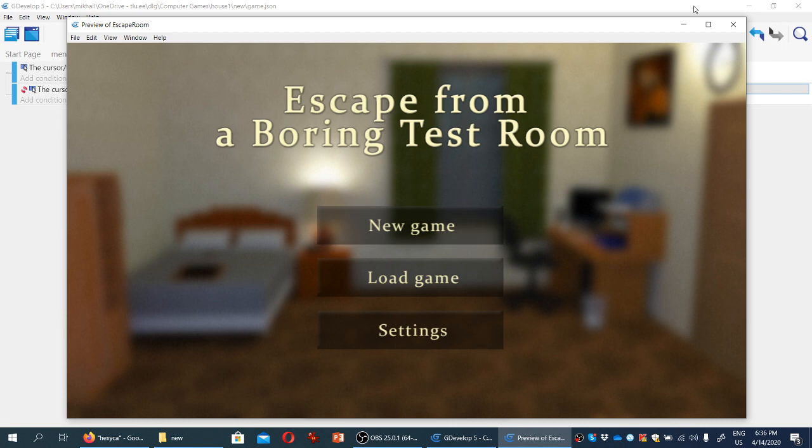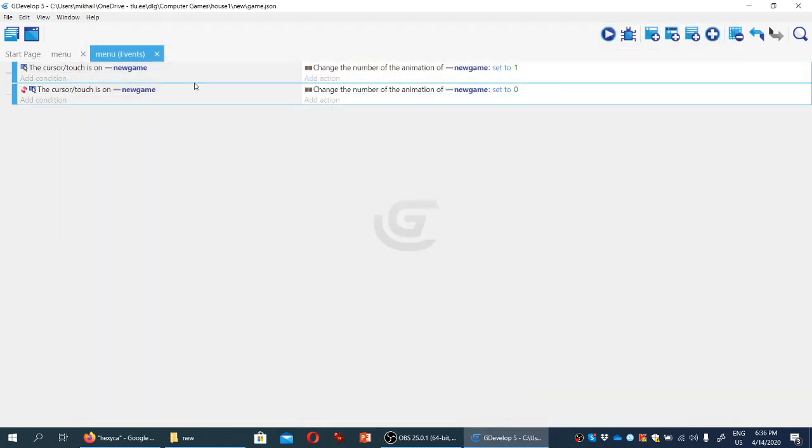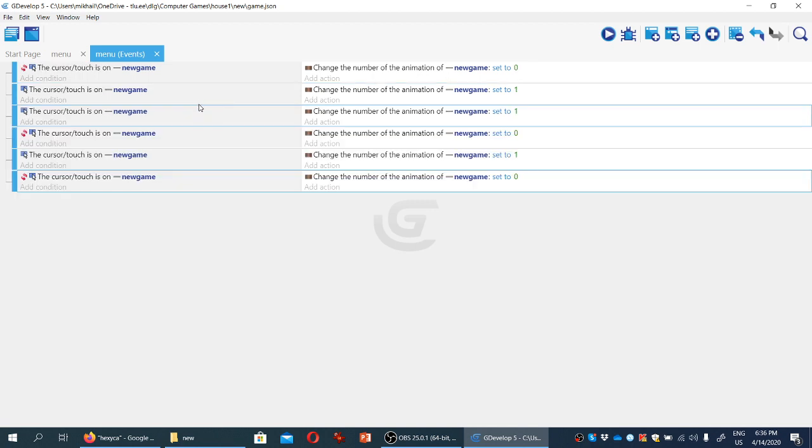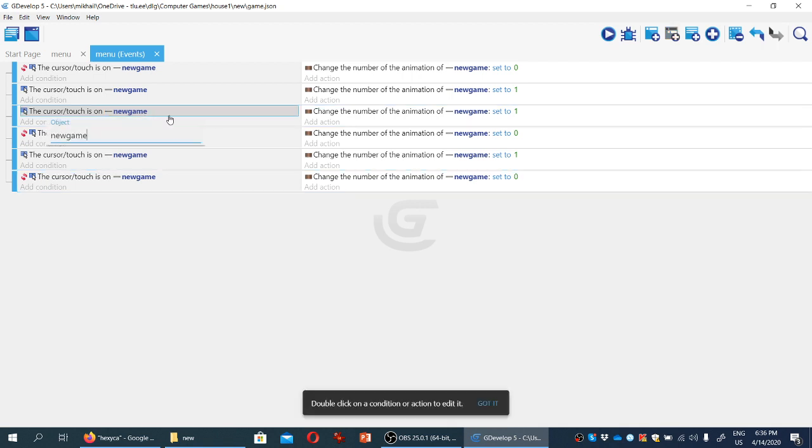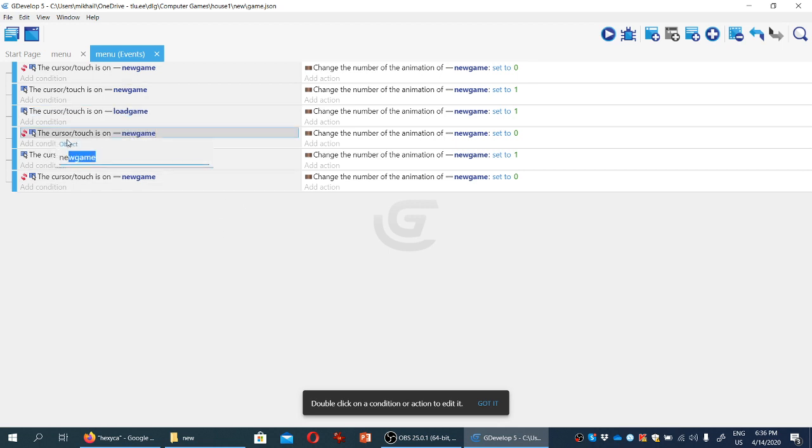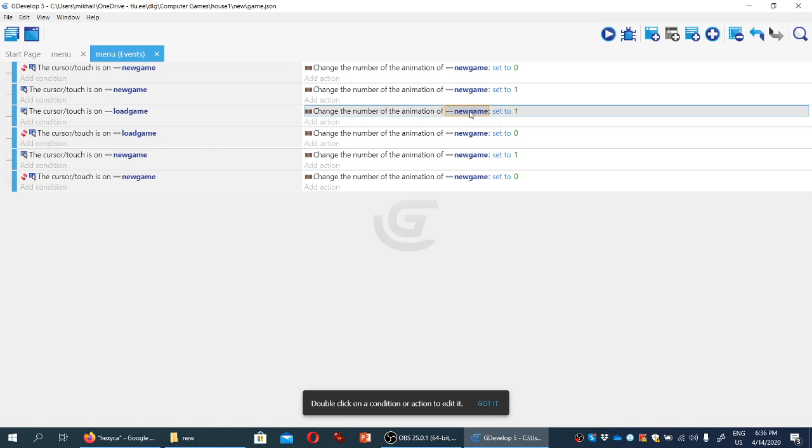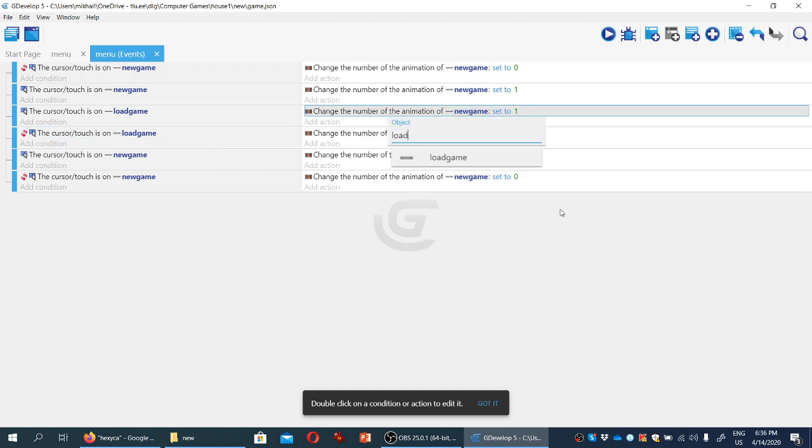Now we're going to do the same for the remaining two buttons. So I'm going to copy and paste these two conditions. Somehow I now have six of them, which wasn't my intention, but that's good enough. So let's rename new game to load game for these two. And likewise, we're changing the animation as well, not for the new game sprite, but for the load game sprite.